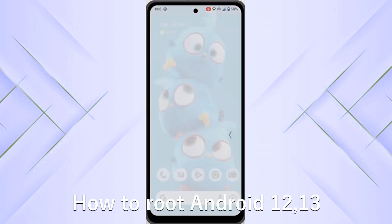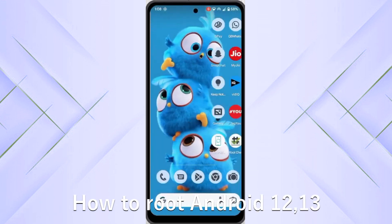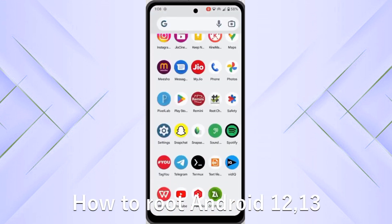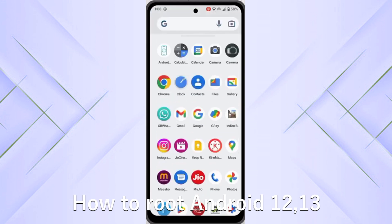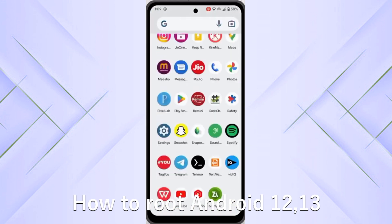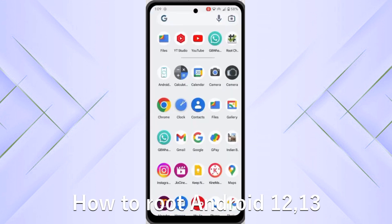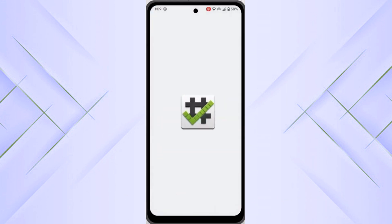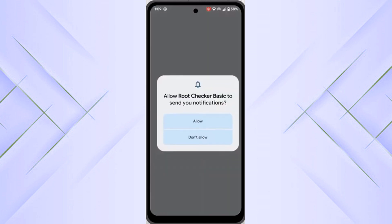I'm going to show how you can root your Android 13 or Android 12. Let's get started. If you want to root your Android 12 or 13 version, you can follow these steps.